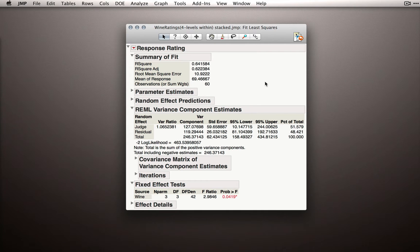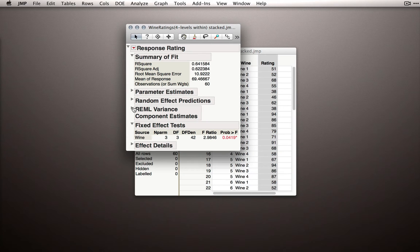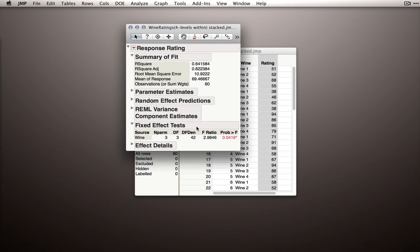Before we look through the new sections of this analysis, let's actually hide them and look at what hasn't changed. Again, we're given a fixed effects test table.